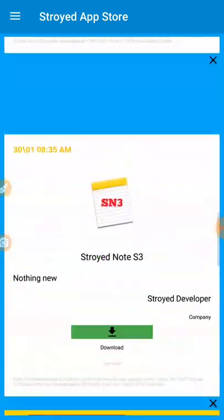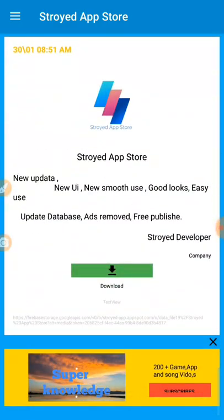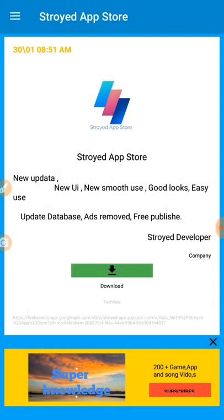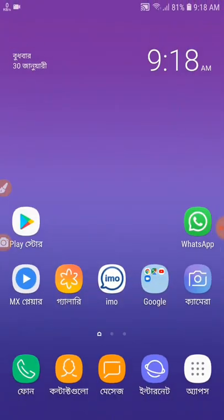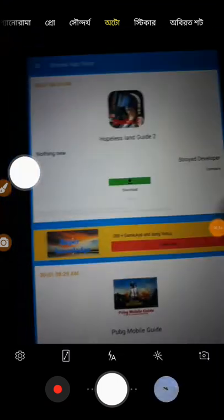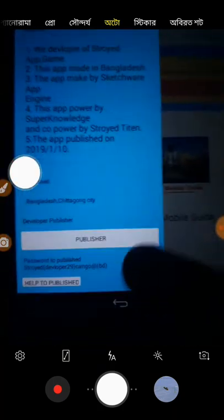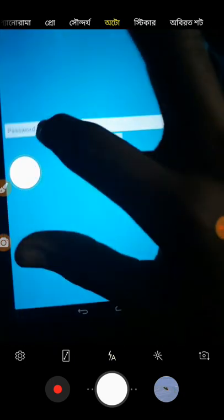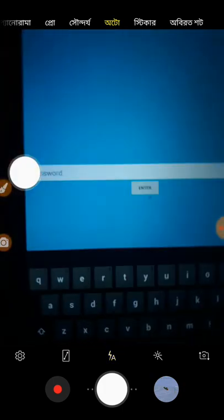Now you can publish your app freely in our app store, but you might wonder how to publish. There is a publish button on the main bar for easy access. I'm using a Samsung device so it may look slightly different on other devices. I'll open my camera to show you on another device. You can see there is a blue button labeled 'Publish.' There is also a publishing password — you need to enter that password; without it you cannot open the publish section.